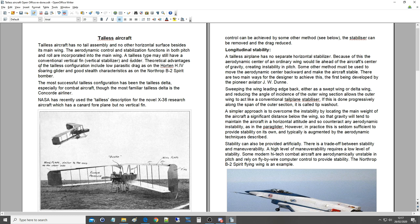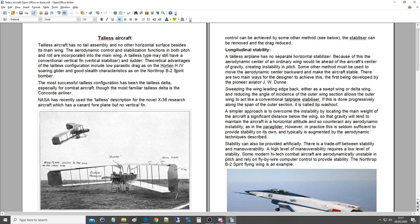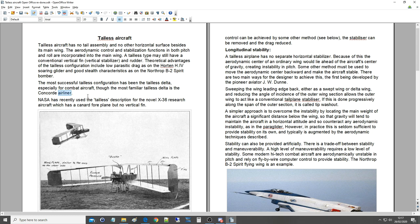Theoretical advantages of the tailless configuration include low parasitic drag, as on the Horton H4 soaring glider, and good stealth characteristics, as on the Northrop B-2 Spirit bomber. The most successful tailless configuration has been the tailless delta, especially for combat aircraft, though the most famous tailless delta is the Concorde airliner.